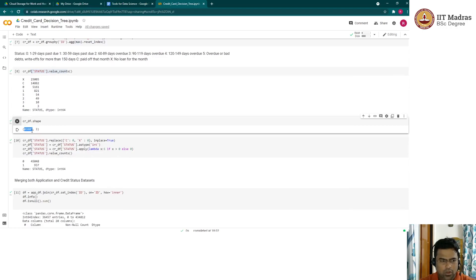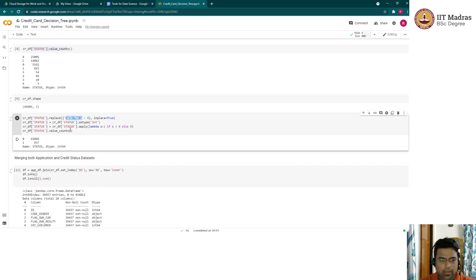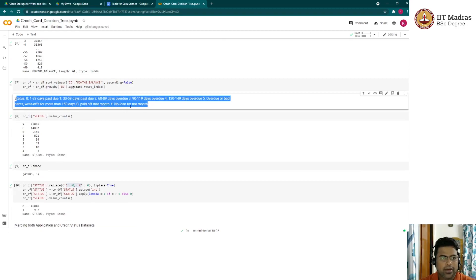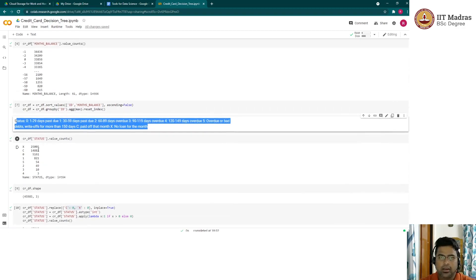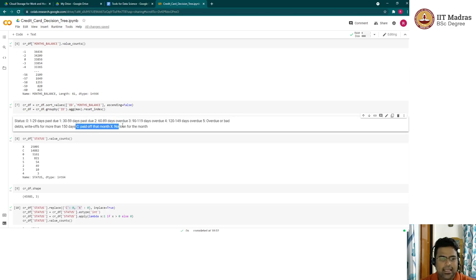We now have close to 46,000 records in our credit history. Next, we prepare the target variable. The status values mean: status zero when last month's amount is due, status two when two months' amount is due, status three when past three months' amount is due, and C and X essentially mean there is nothing to be paid for that month.